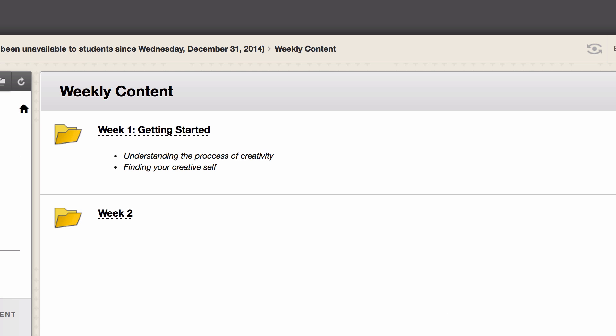In student view, now both folders are viewable and accessible for students. These techniques can be applied anywhere in your Blackboard course where you're utilizing content folders.